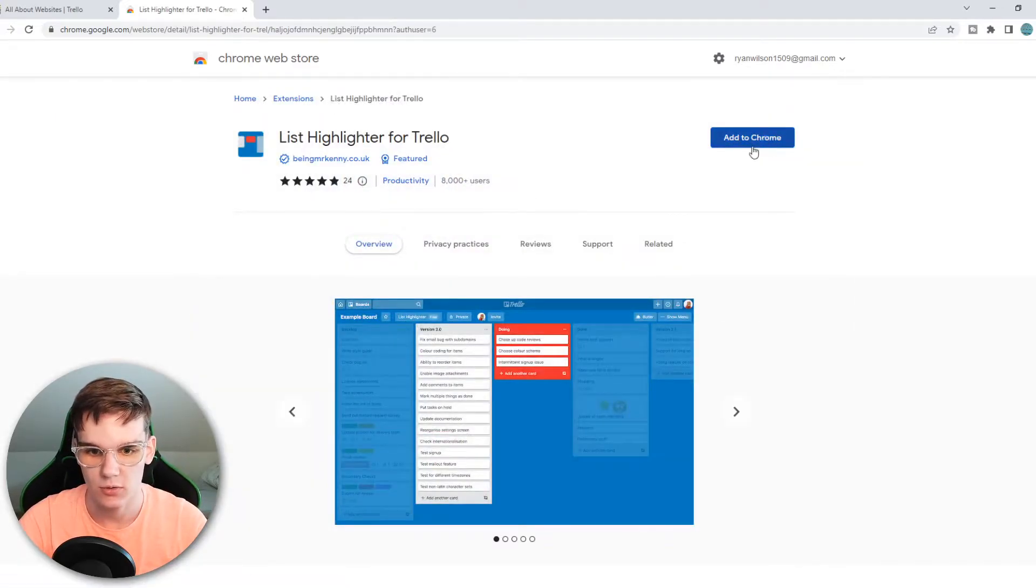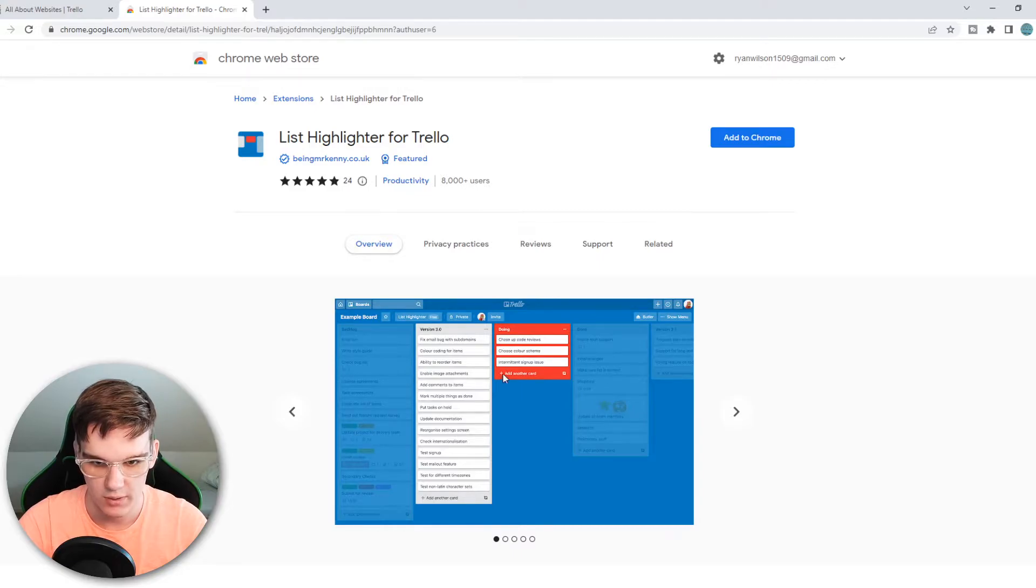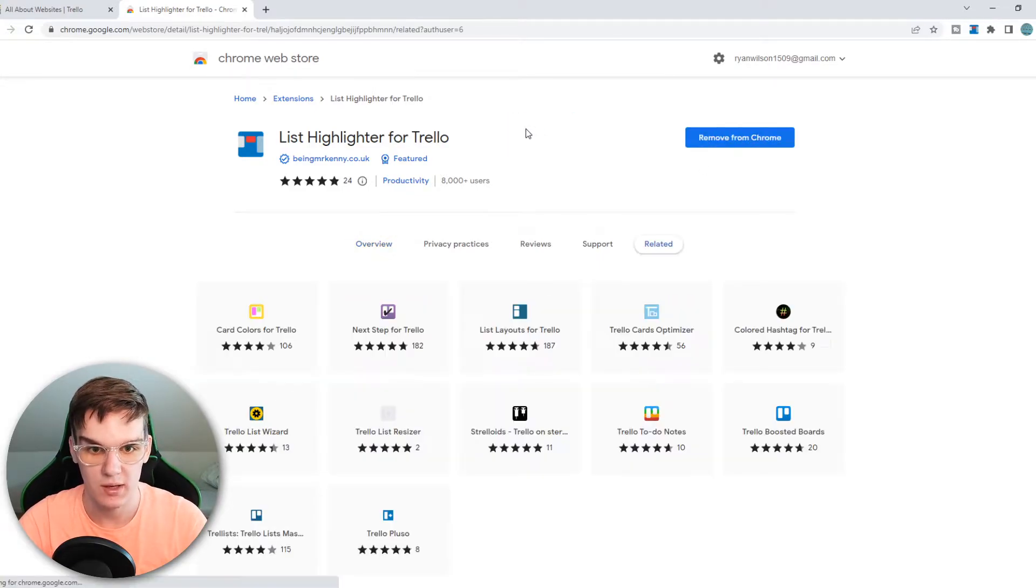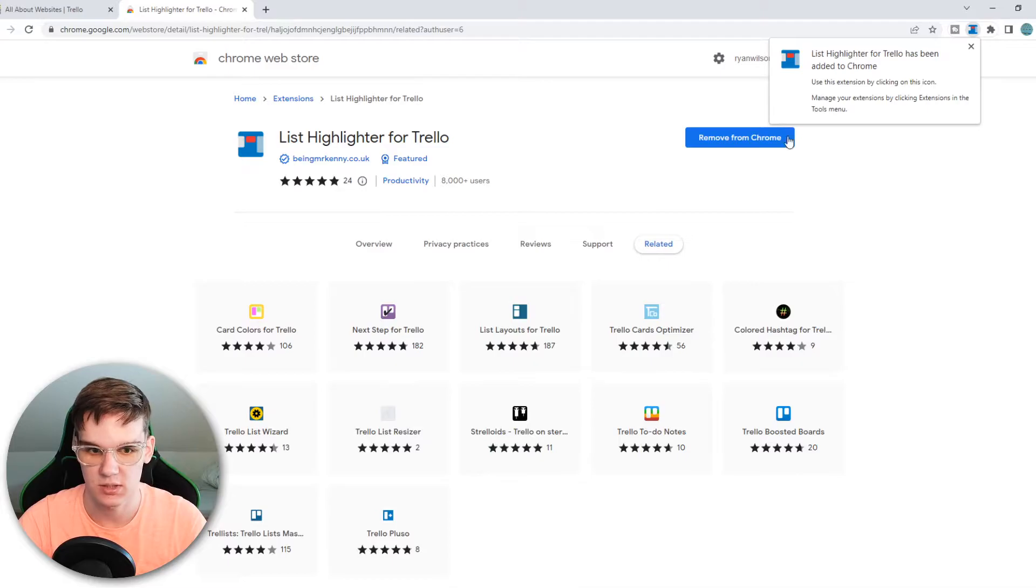What we are going to do right now is add this to Chrome. As you can see, this is basically how it will look like. We can add this extension.